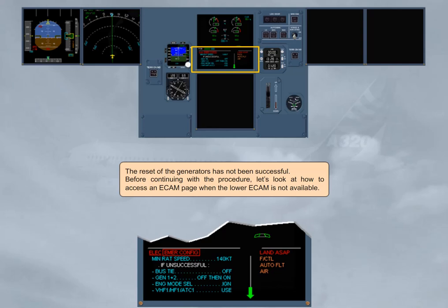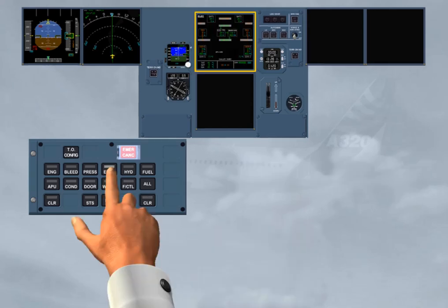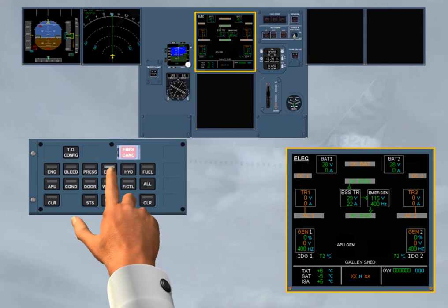Before continuing with the procedure, let's look at how to access an ECAM page when the lower ECAM is not available. An ECAM page can be called up on the upper ECAM by pressing and holding its related system key on the ECP. The page is displayed on the upper ECAM as long as the associated key is maintained pressed.